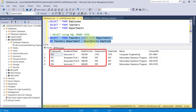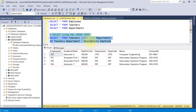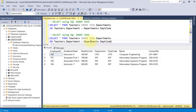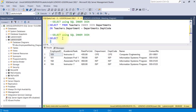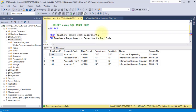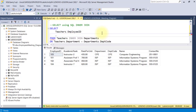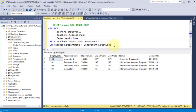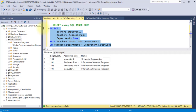I'll duplicate this code and instead of selecting all the columns in both tables, I will only display the Employee ID from the Teachers table and also the Academic Rank. And then in the Departments table, I want the Name field. We were able to limit only the fields that we want to display.